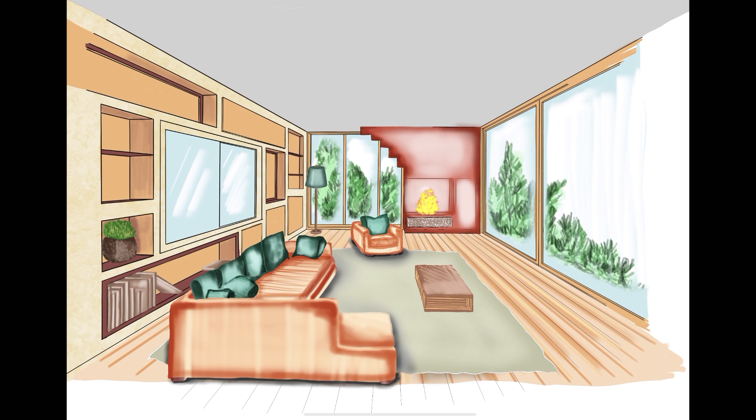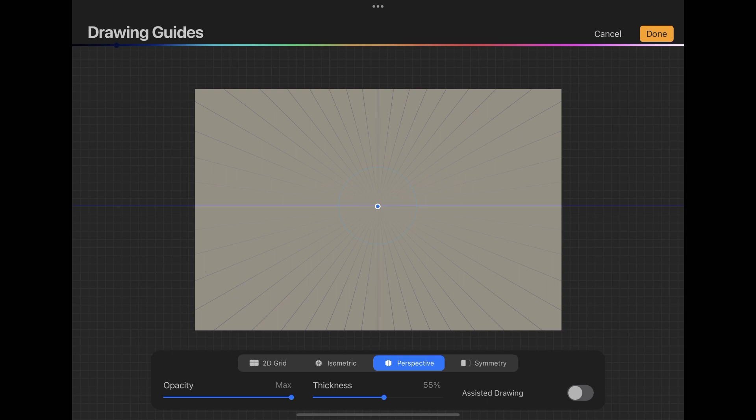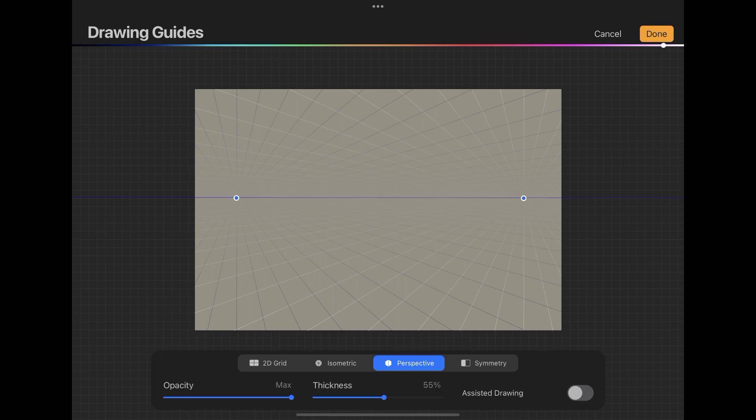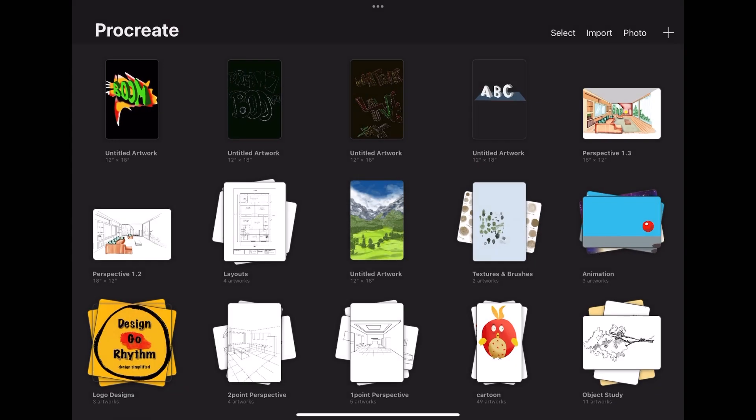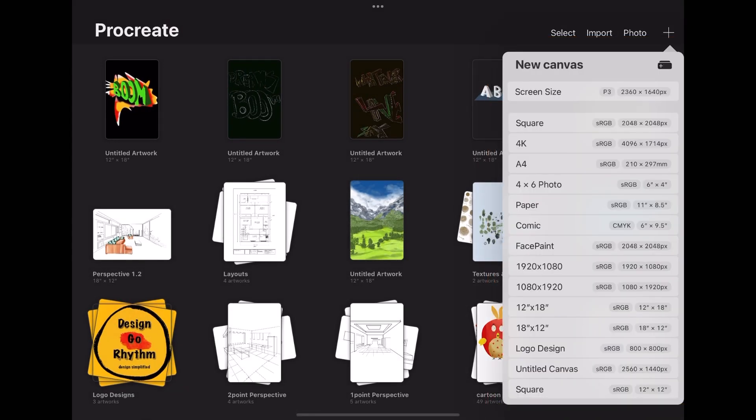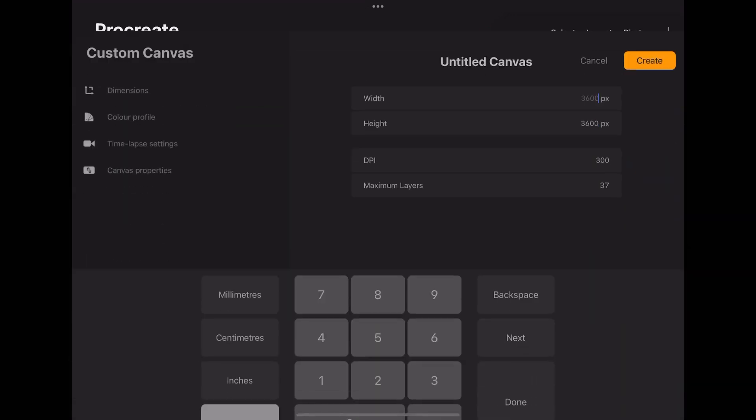Let's see how we can do this. For drawing a perspective view in Procreate, if you are drawing a one-point perspective you need one vanishing point, or two vanishing points if you are drawing a two-point perspective, and you will be needing drawing assist. You can choose the canvas size from the given options or you can create your own canvas. For that you have to click this icon.